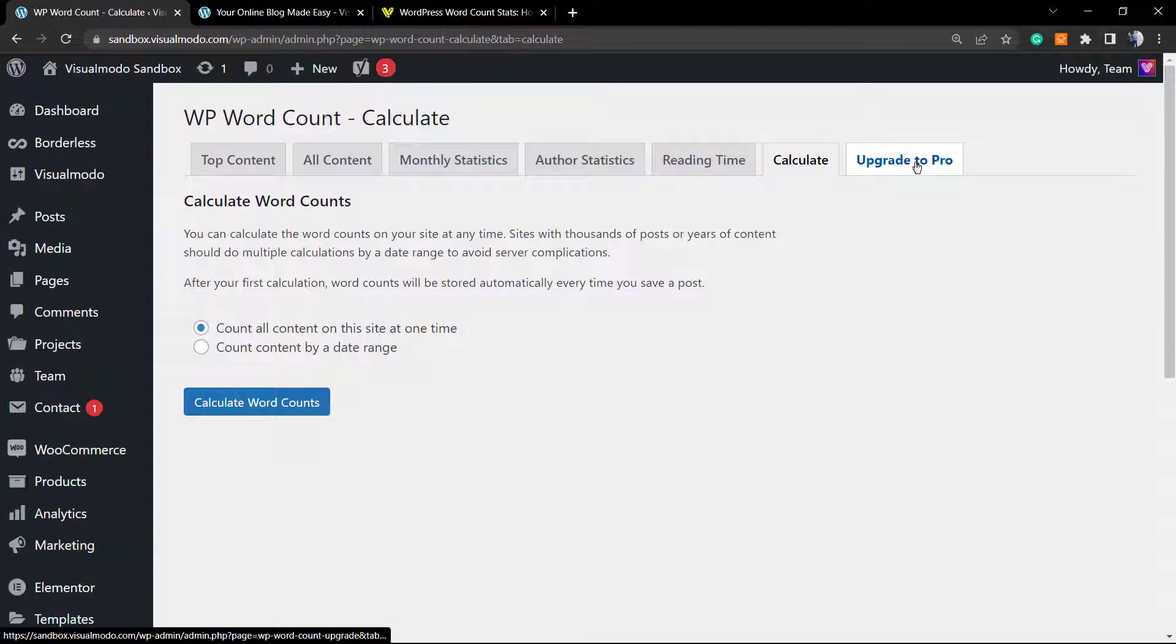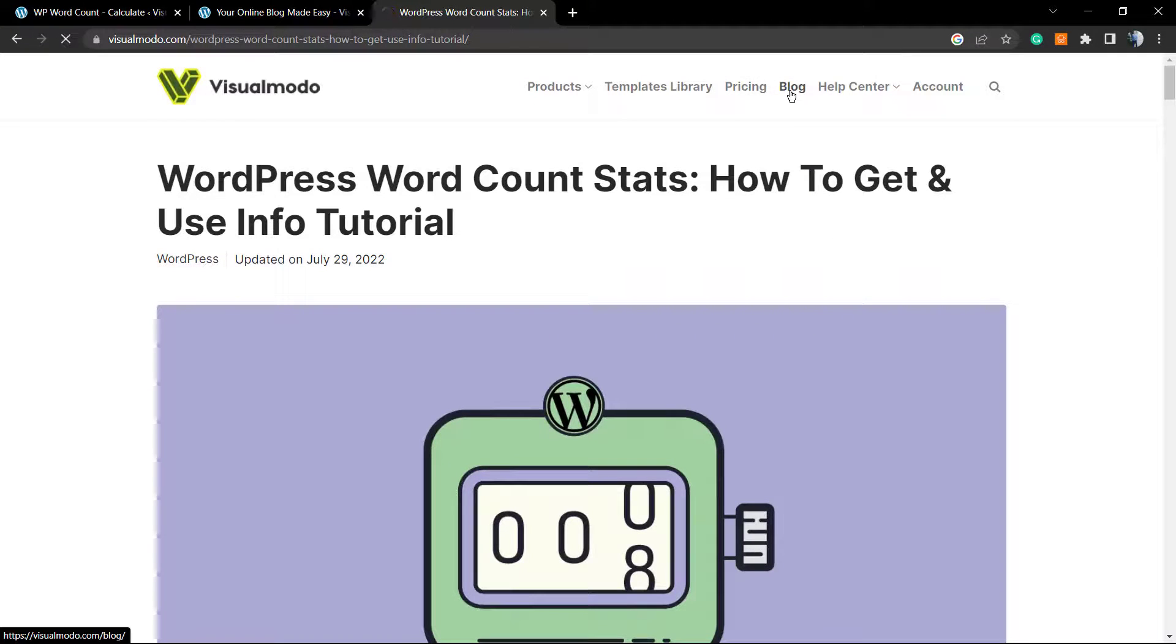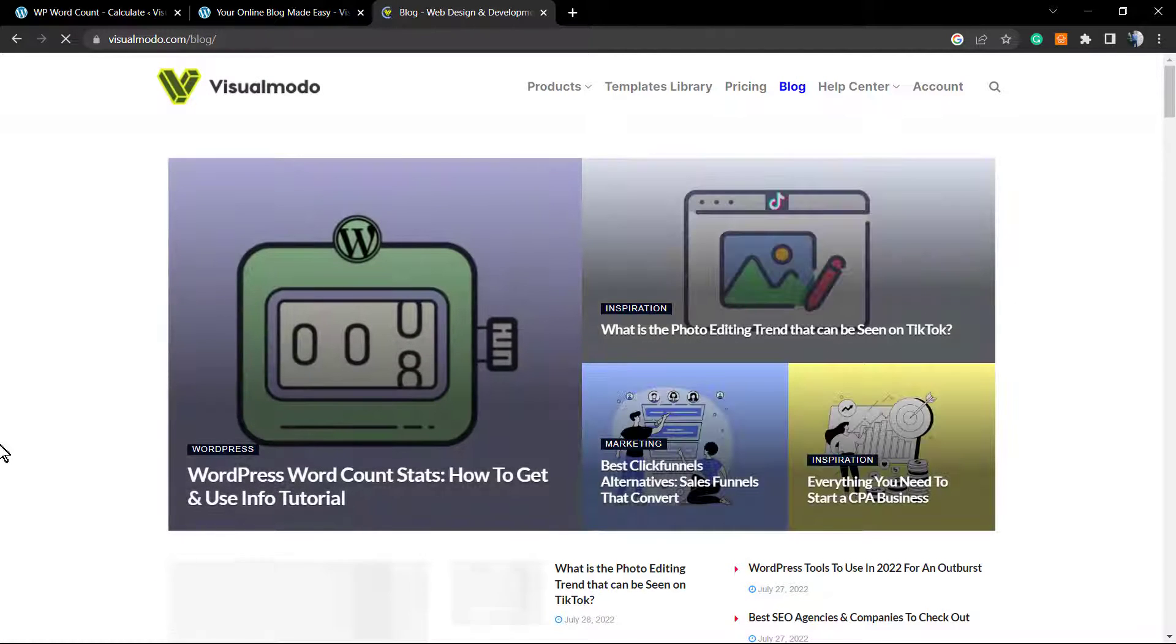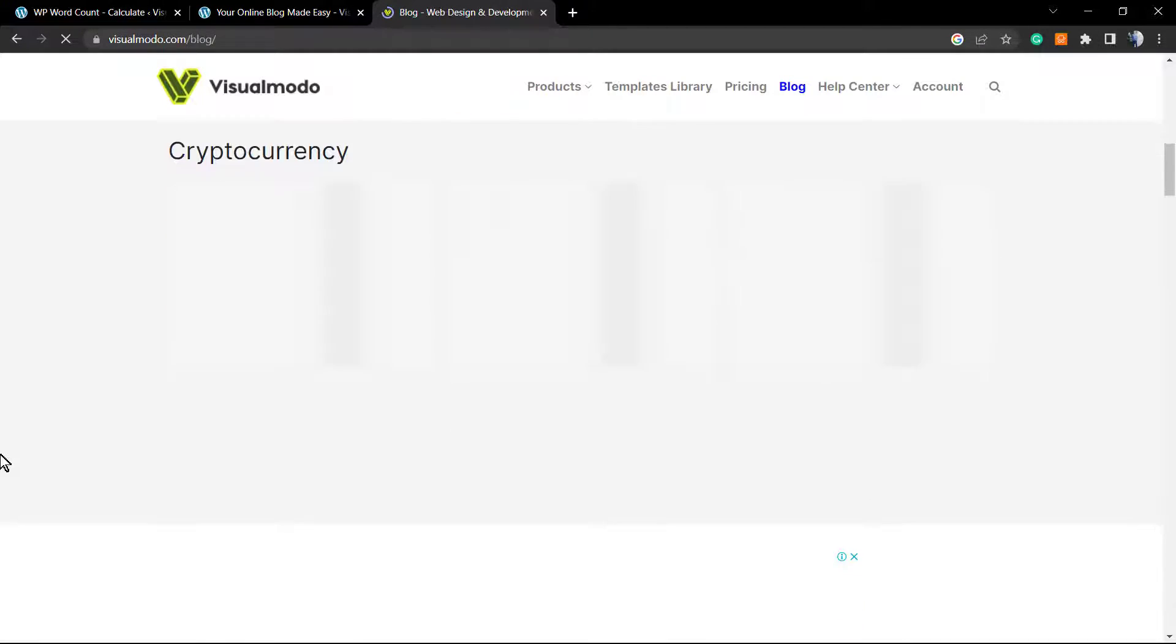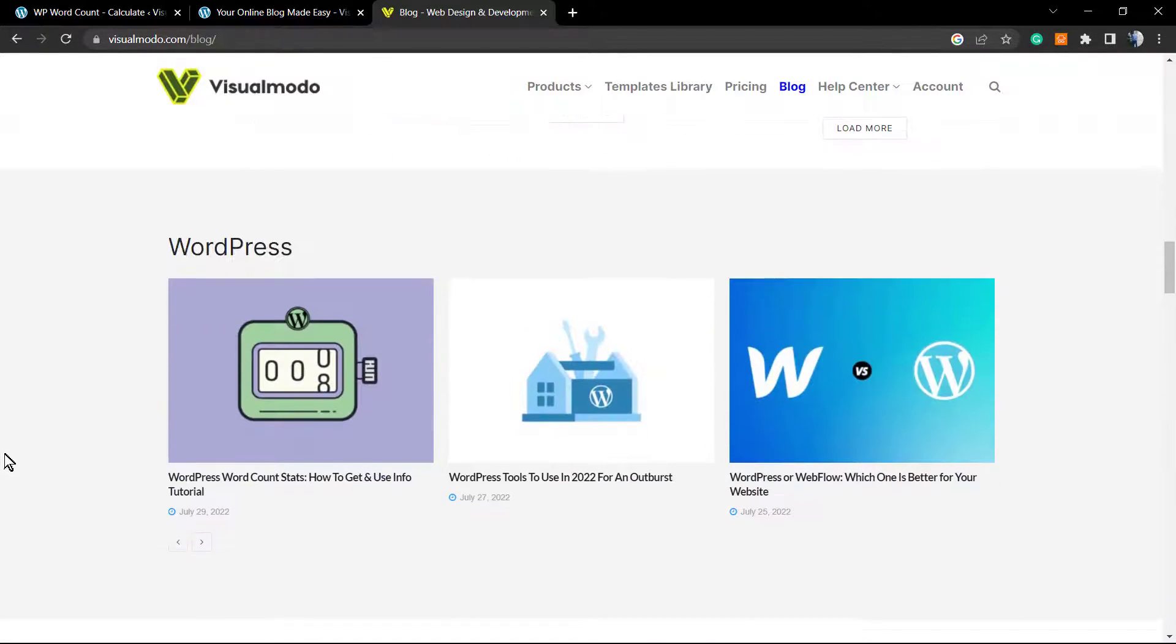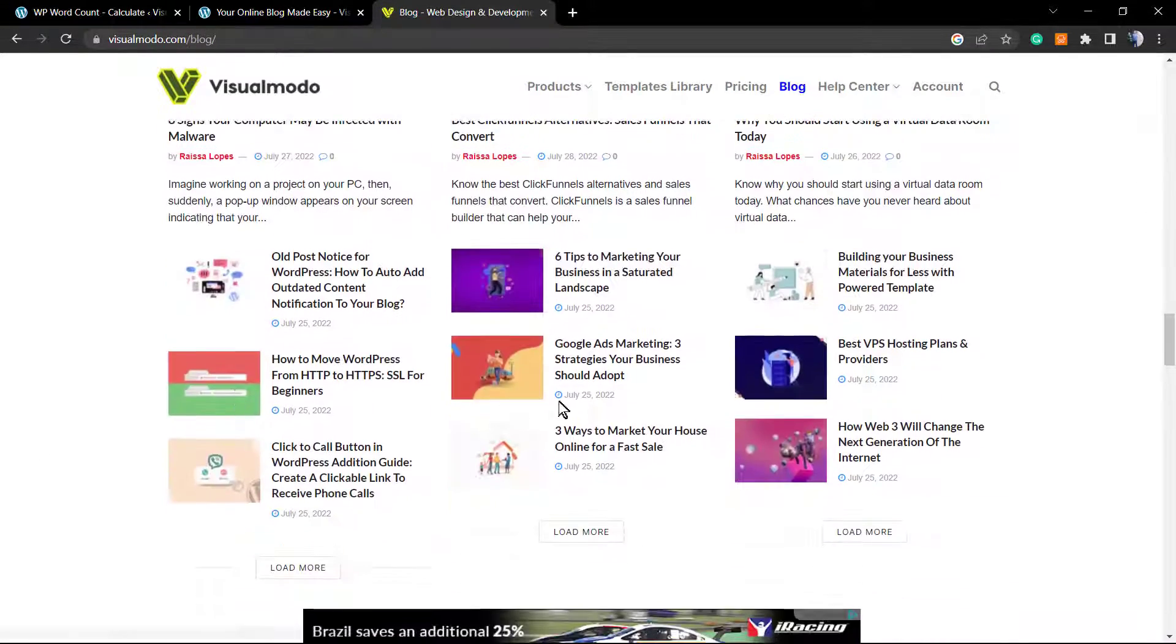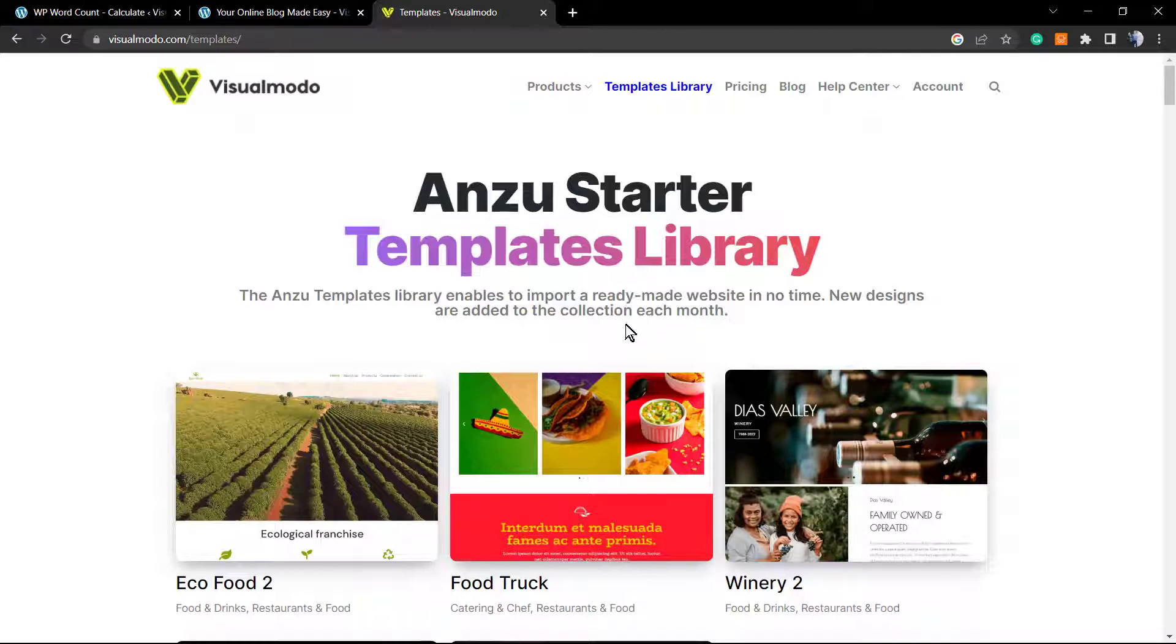I hope you guys enjoyed this video. Feel free to use the comment section below if you have any questions. If you want to learn more about WordPress, SEO, marketing, and sales, please go to visualmodo.com and review the Visual Modo blog, because we bring daily tutorials. On our YouTube, we bring daily videos for every single part of website creation and many more topics.